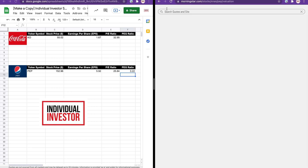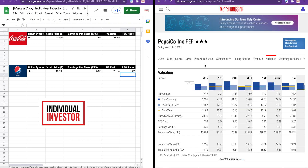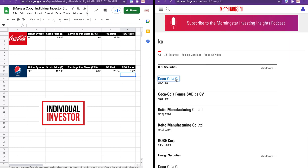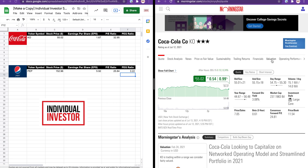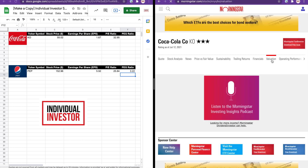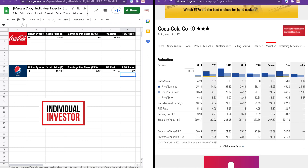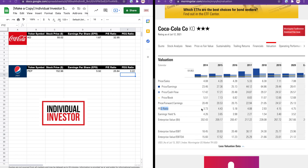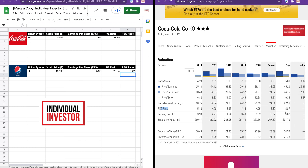Now if we go back to Coca-Cola and navigate to Valuation, the PEG ratio for the next five years is 3.87.